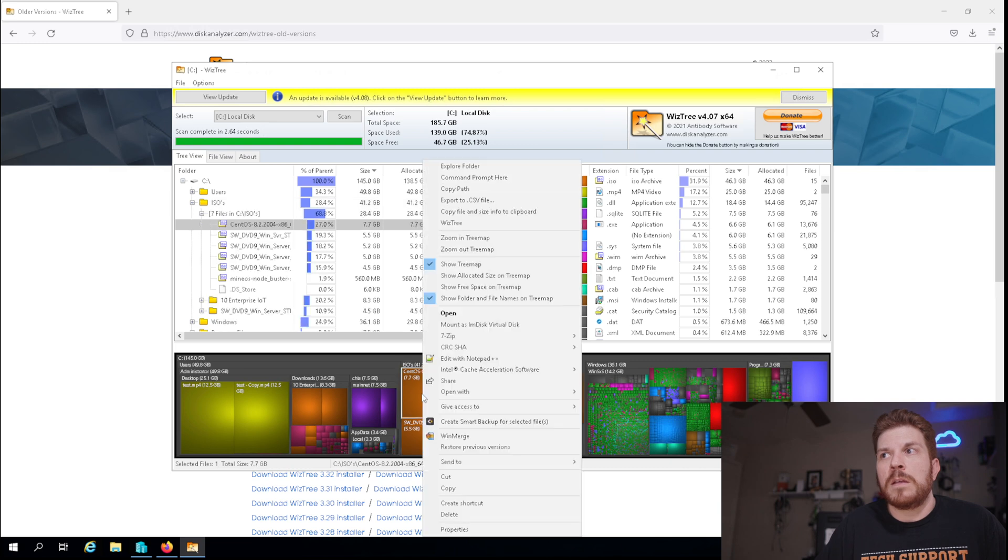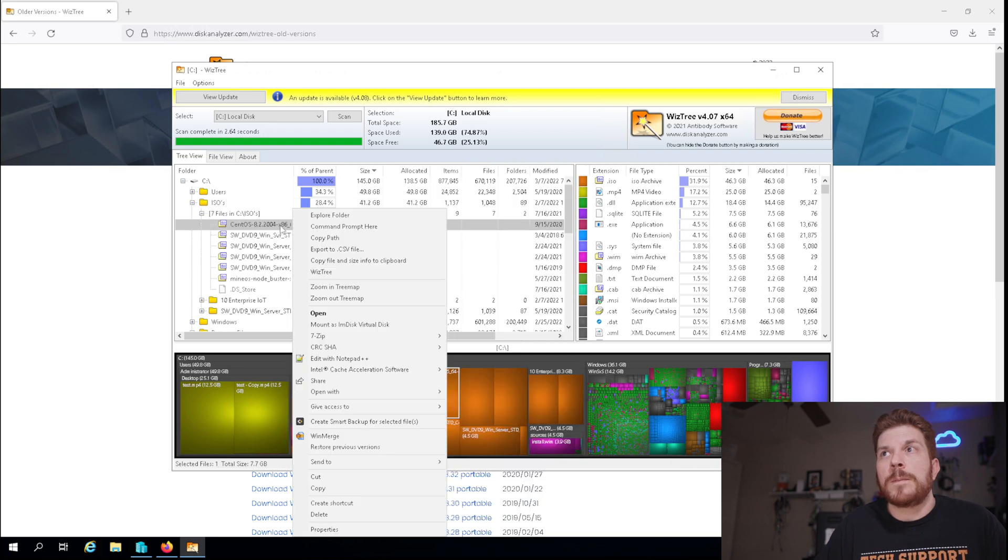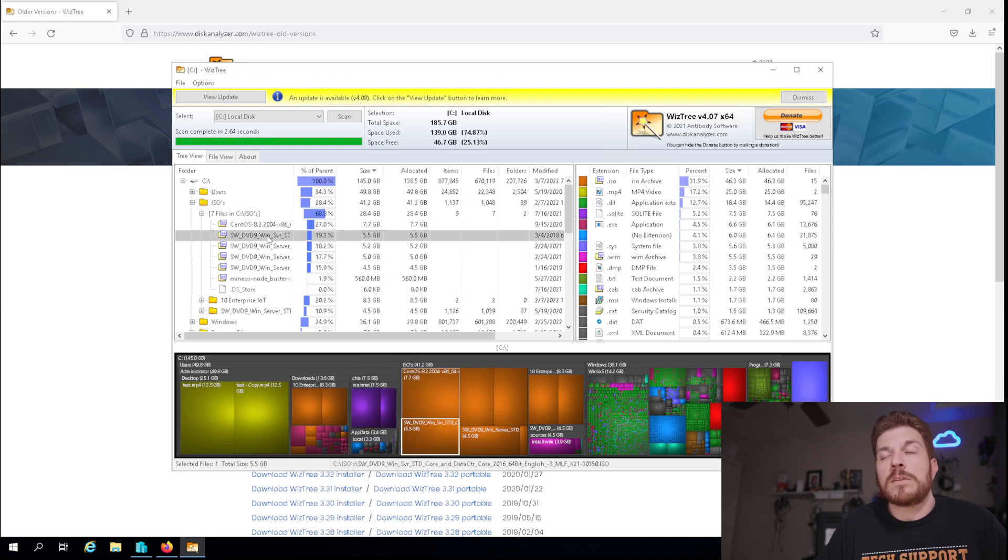And then if I come over here and right click on it, we could just go ahead and delete it if that's something that you wanted to do. Now, word of caution, you don't want to just start deleting stuff to free up space unless you know that it is safe to delete.